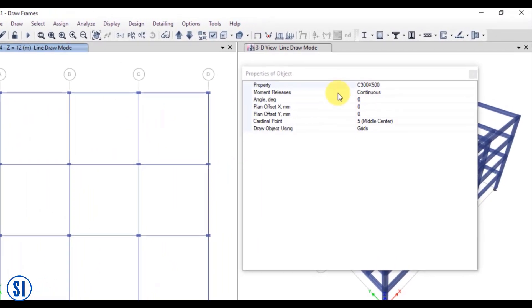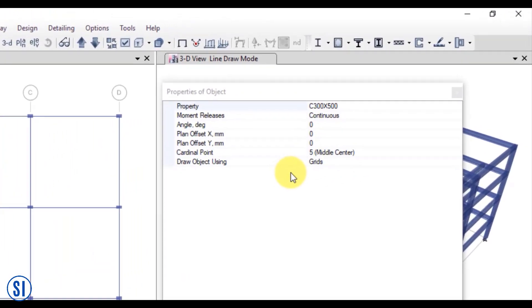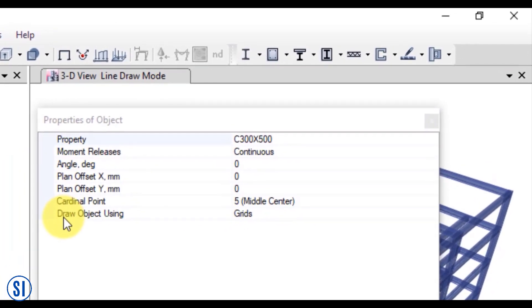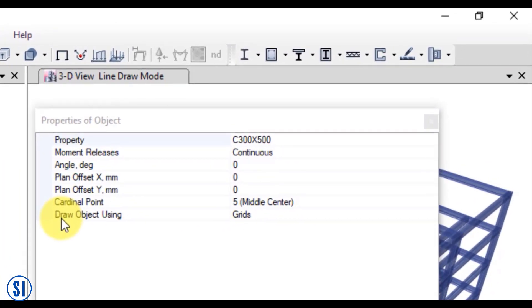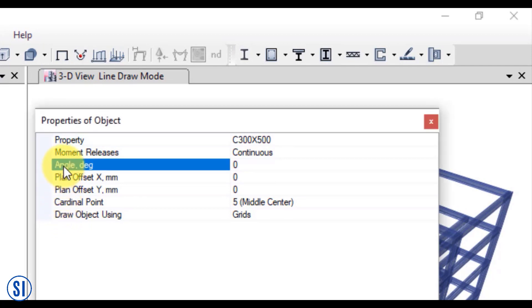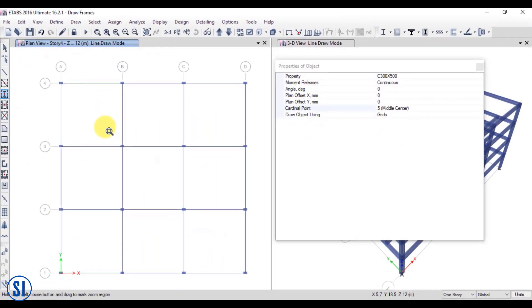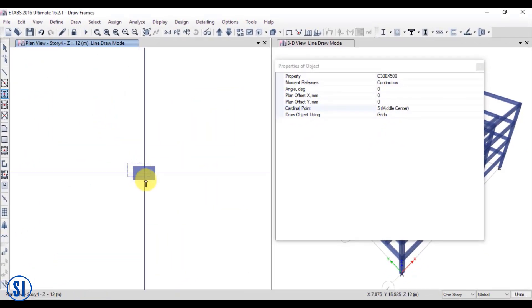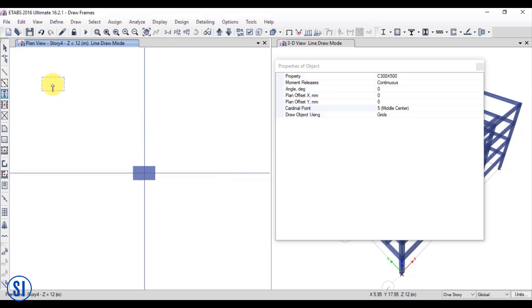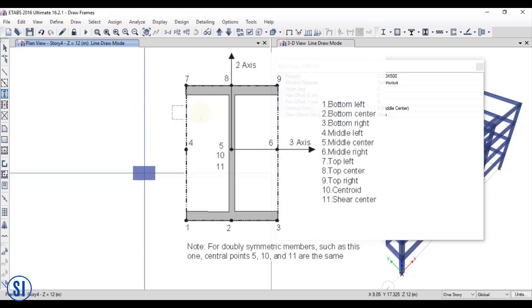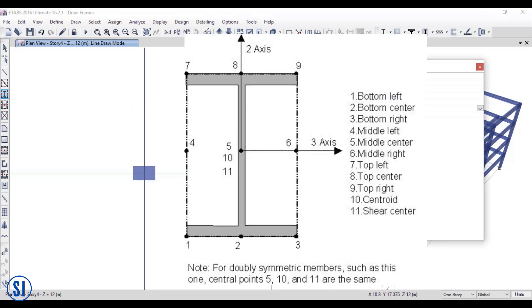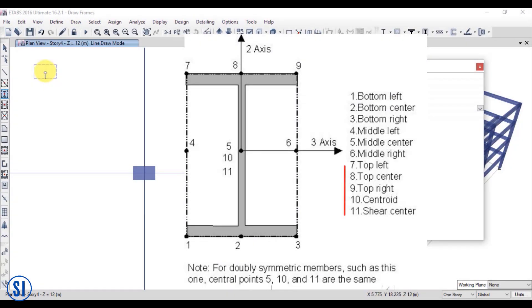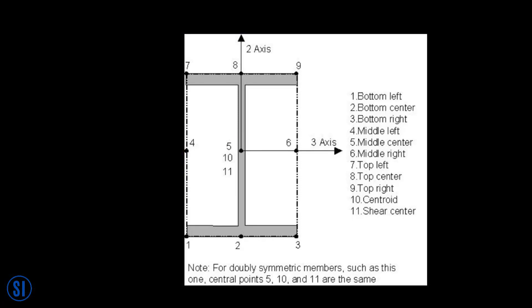Some of these properties are already discussed in the previous topics. Right now, we have two properties which are not present in our previous topic. We have angle and cardinal point. Basically, the angle property is for the orientation of your column. Unless edited, the orientation of your column in your plan view will be the same as how you've defined it in the define command. On the other hand, cardinal points will be the insertion points of your column. The default cardinal point location is always at the middle center. You may change the insertion point depending on the connectivity that you desire. Generally, insertion points at each middle center is a satisfactory assumption in terms of stress concentrations from the structural members framing to it.